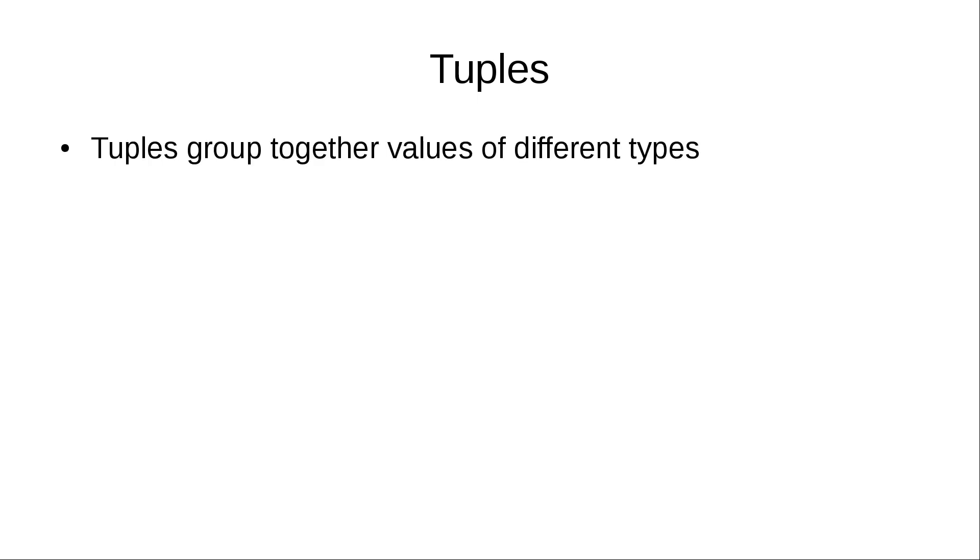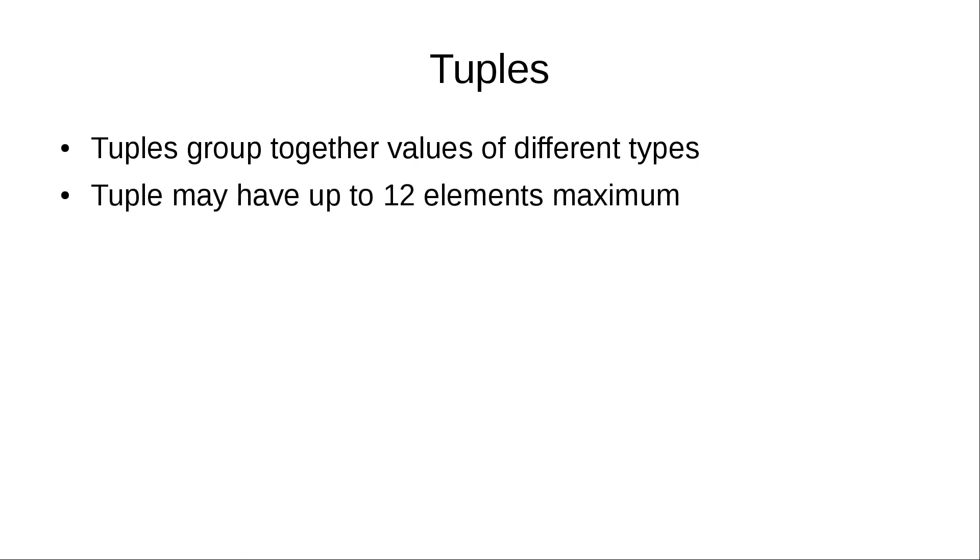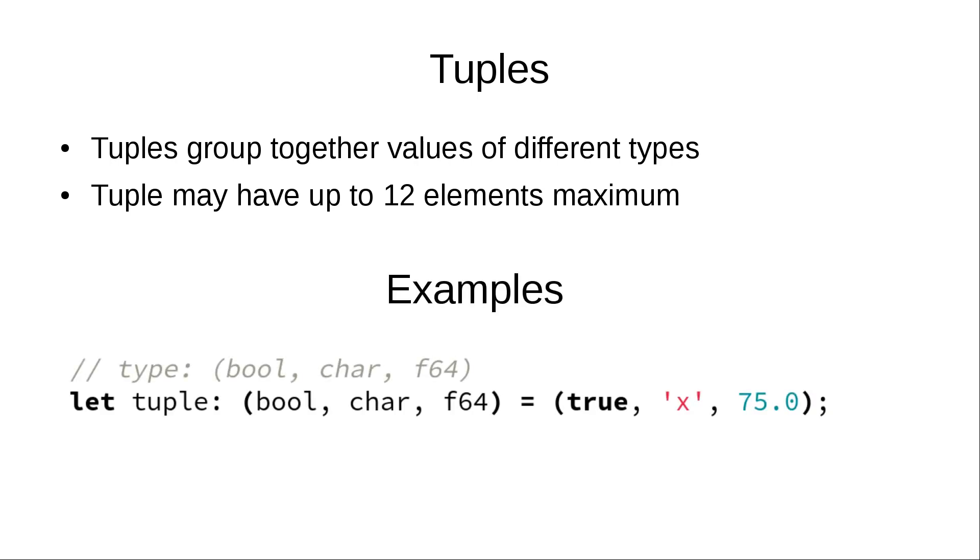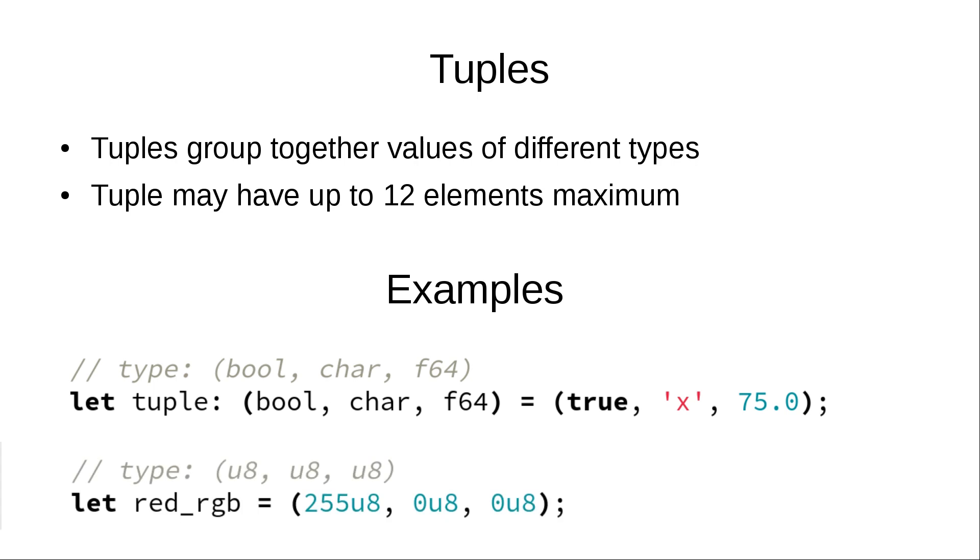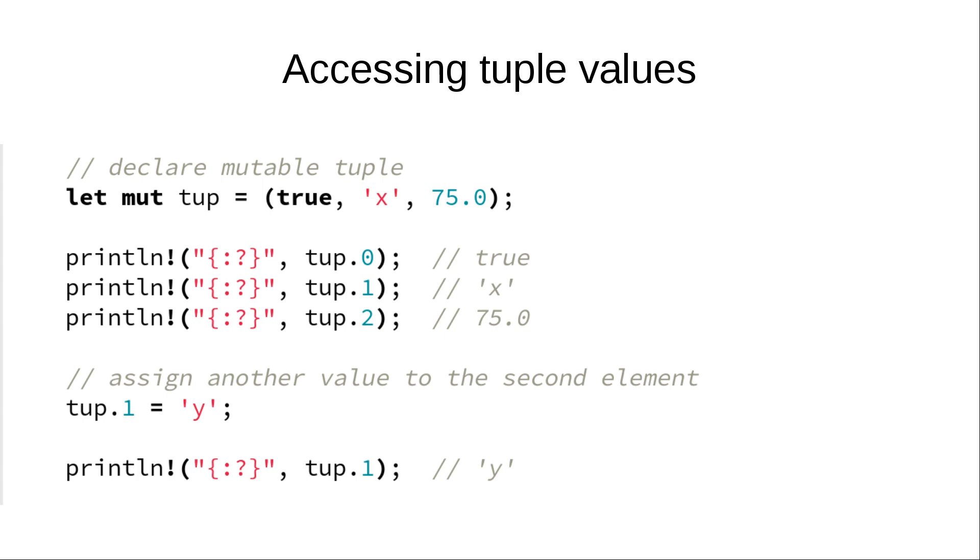Now we jump to compound types and tuples are the first in the list. Tuples group together values of different types and tuple in Rust may have up to 12 elements. To create a tuple, you just put values separated by commas within parentheses. And you can access individual items of tuples by their positions.